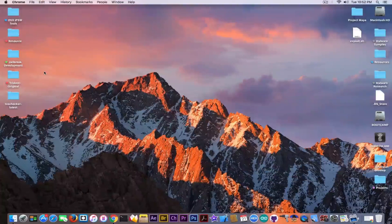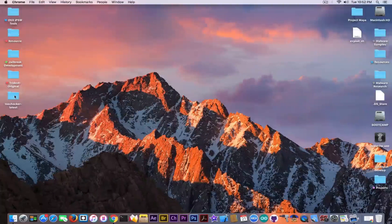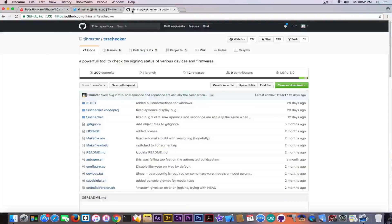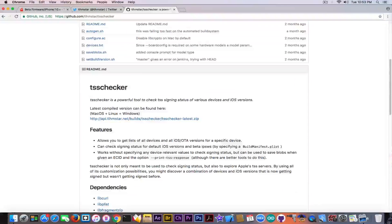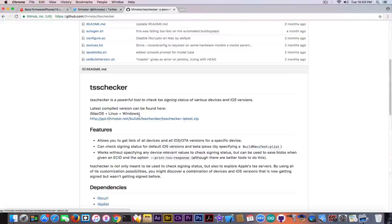Go ahead right now while it's still possible, before Apple patches this. To get your SHSH2 blobs, you need TSS Checker — another application developed by Teamstar. It's available pre-compiled for Windows, Mac, and Linux, and you can download it from the latest zip or download the project and compile it yourself.